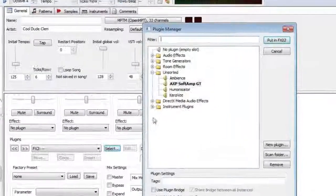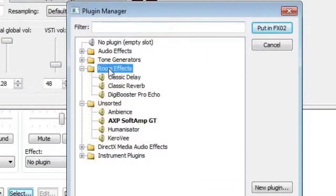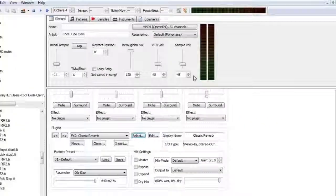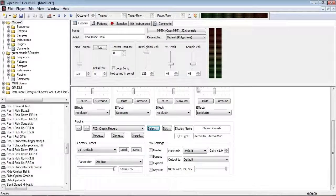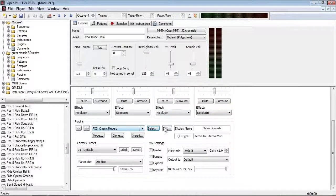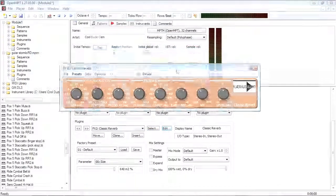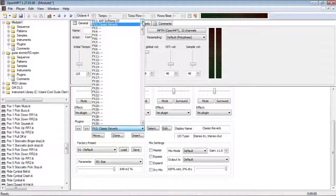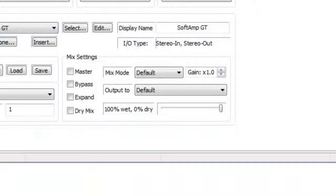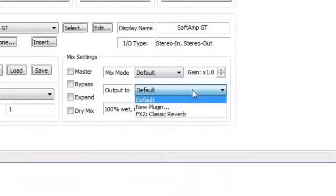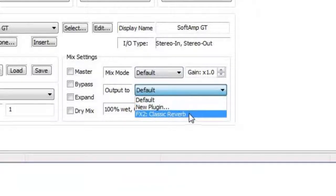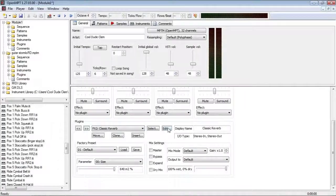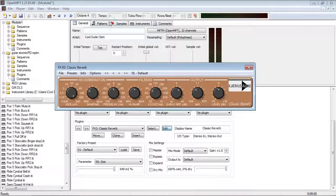So for my reverb, I'm going to use Classic Reverb, because why not? And I want to link the output of Soft Amp GT into the input of the Classic Reverb. So I'll select the Soft Amp GT, and over here where it says Output 2, I'll select the reverb. And there we go. Let's give that a listen.